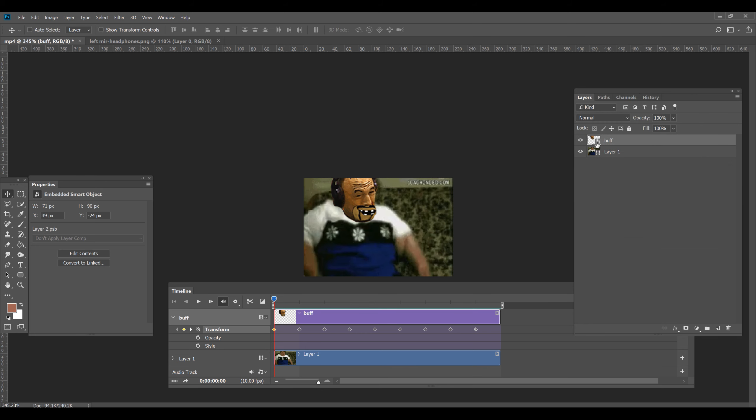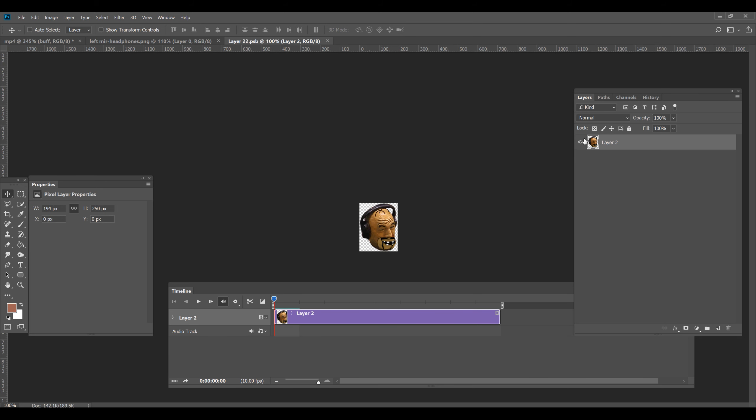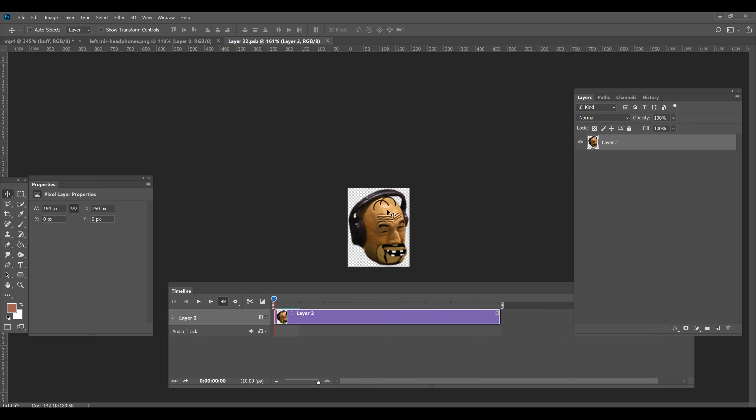So we click on the Smart Object icon, which will bring up the Buff Smart Object. So as you can see, we have Layer 22 PSB. That's the actual Smart Object. Don't worry about what all this means. Just follow these directions.